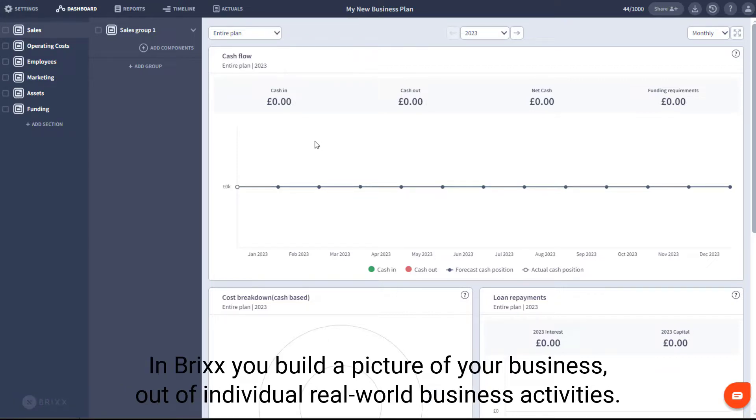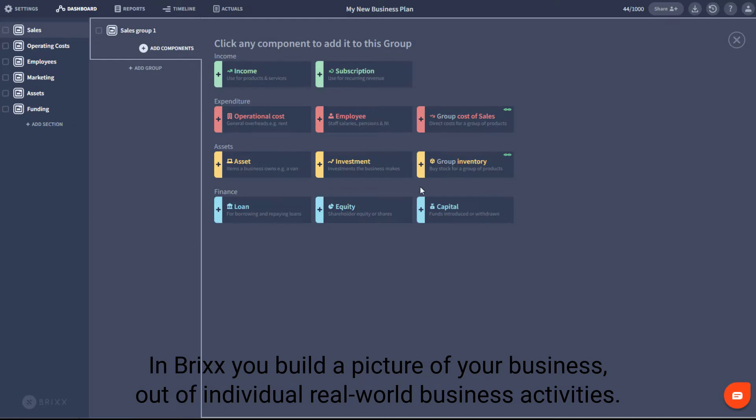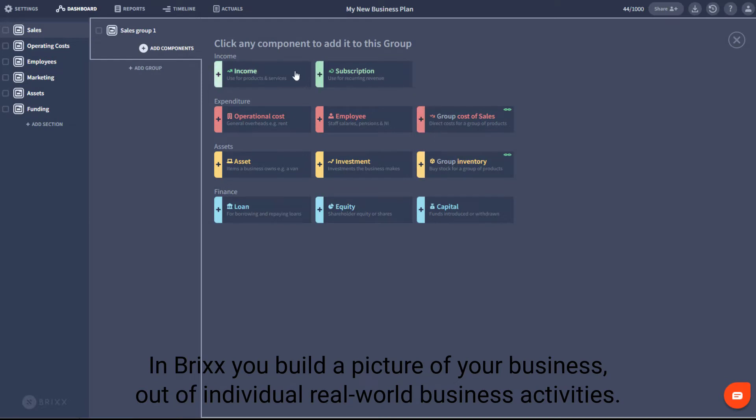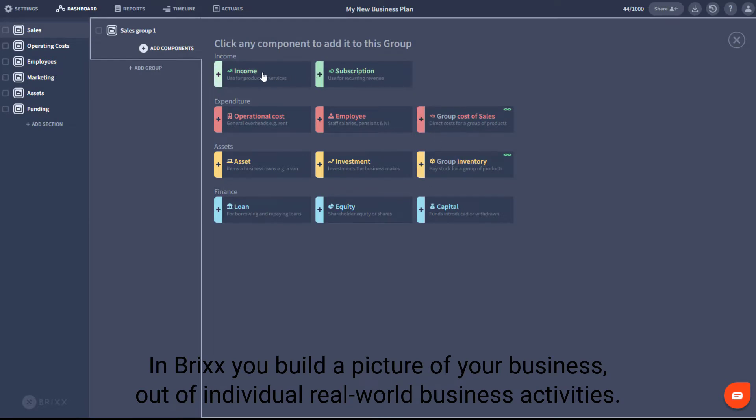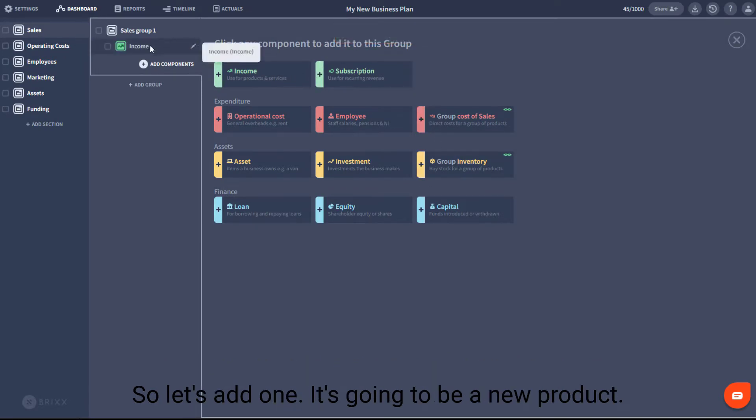In Bricks, you build a picture of your business out of individual, real-world business activities. So let's add one. It's going to be a new product.